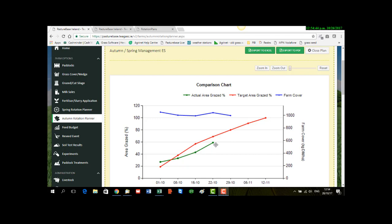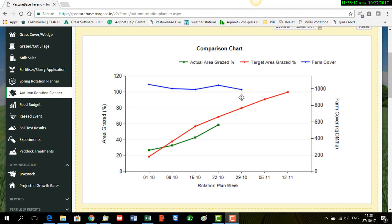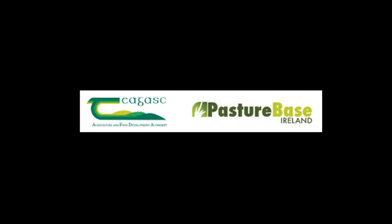So by the interim, they need to have 60%. So it's about 17th of October, they'd have about 60% grazed. And then along here is where the actual farm covers have been recorded. And ideally here you should be aiming for a closing grass cover of an average of 600 to 650 kgs at the date of housing your animals.